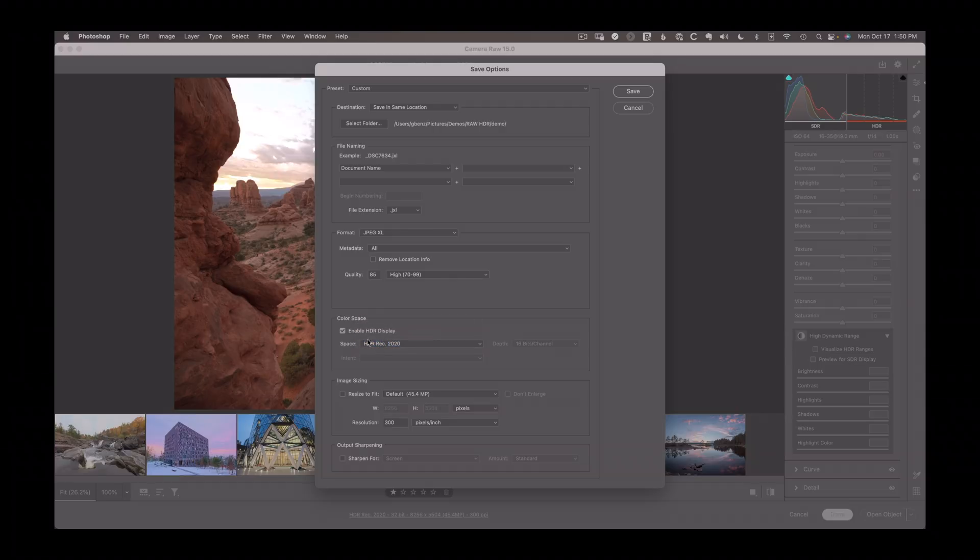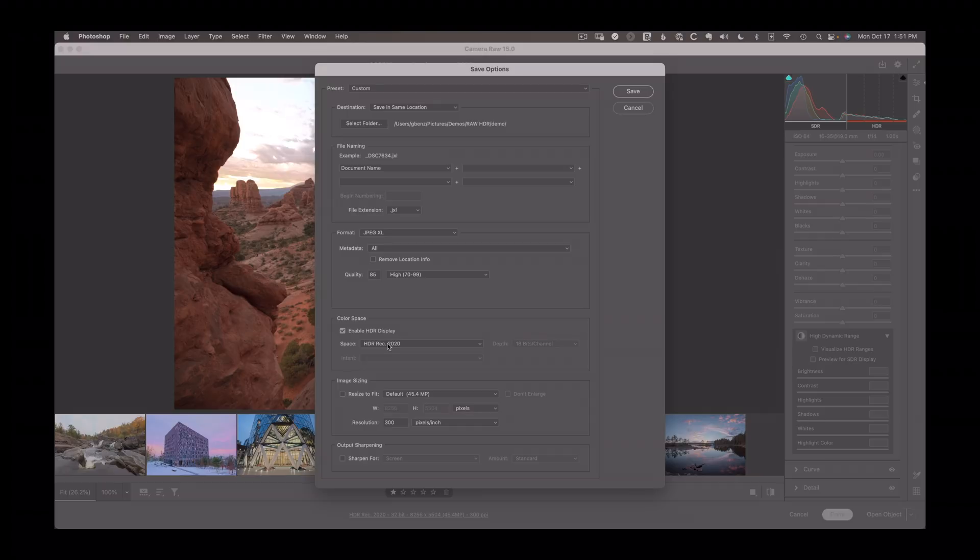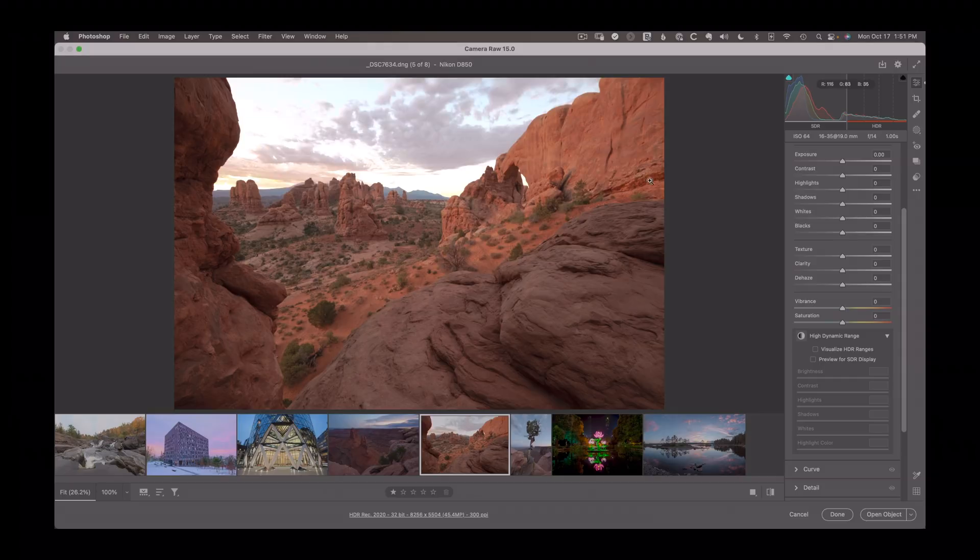This will give you an HDR capable file that you could share over email or on the web. Support for JXL is currently fairly limited, but it's a rapidly expanding file format that is going to be part of the future of sharing HDR images like this on the web. Let's close that and let's cancel out of this.